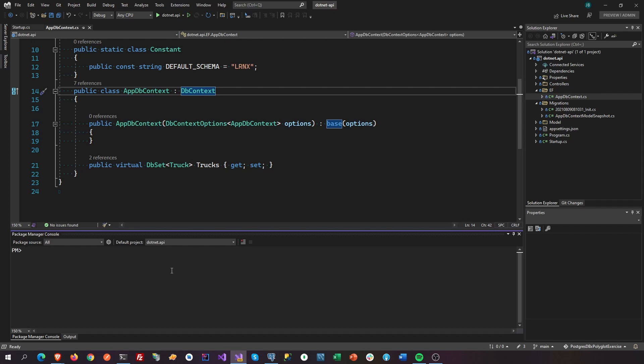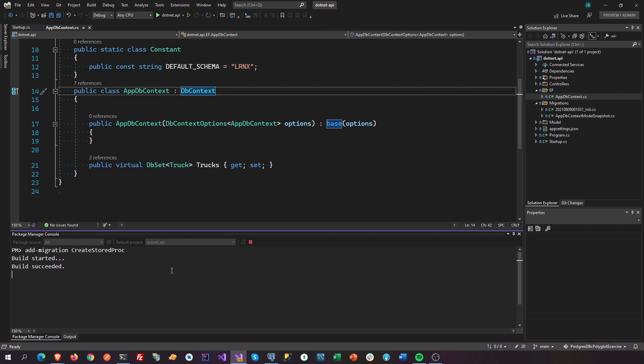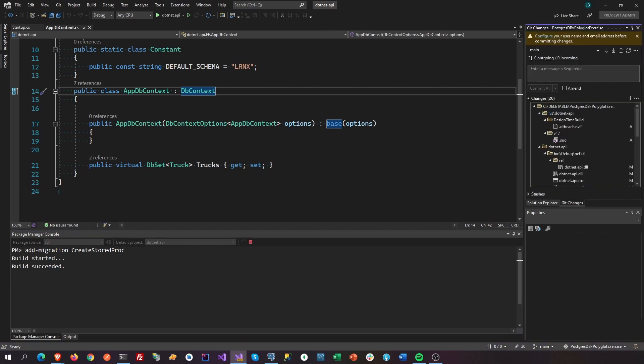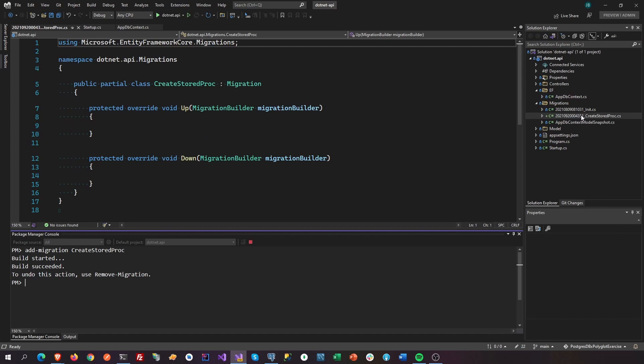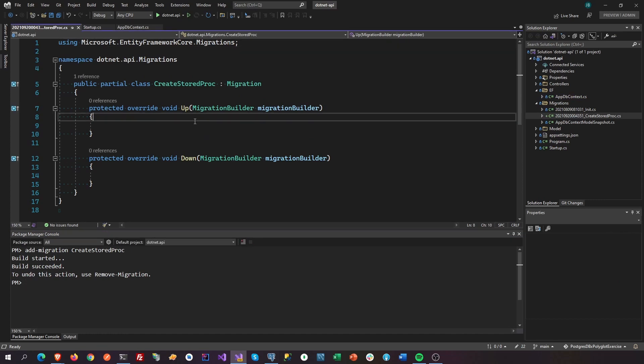To begin, we need to create first an empty migration. To do that we're gonna say add migration create a stored proc. That's going to give us an empty migration here.